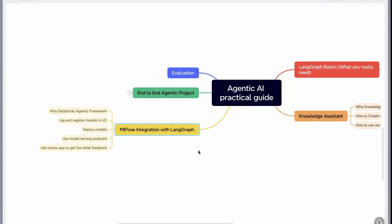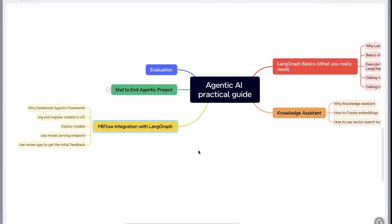Now it goes to end-to-end agentic project. This is where I'll show you step by step how to create an end-to-end agentic project.